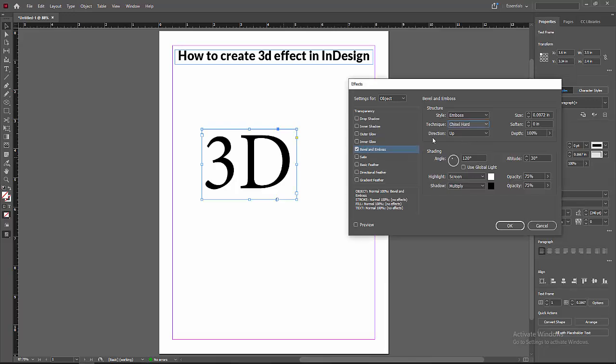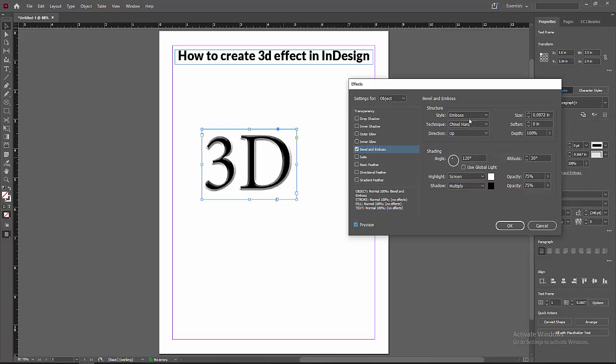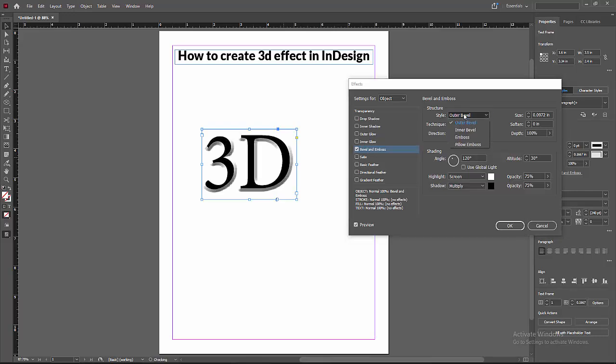Now I am making it hard and direction up. You can change the angle. You can also check the Preview. Enable the Preview button. Now I am making another adjustment.